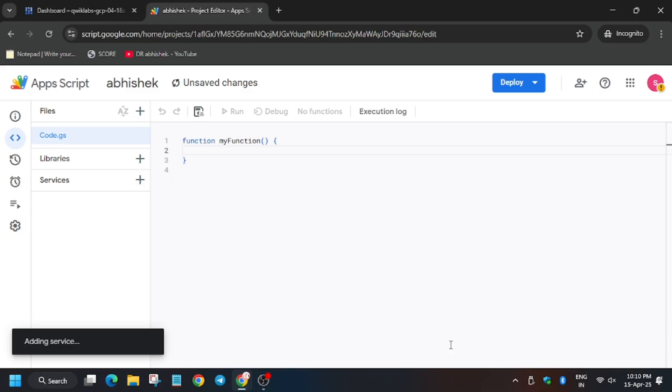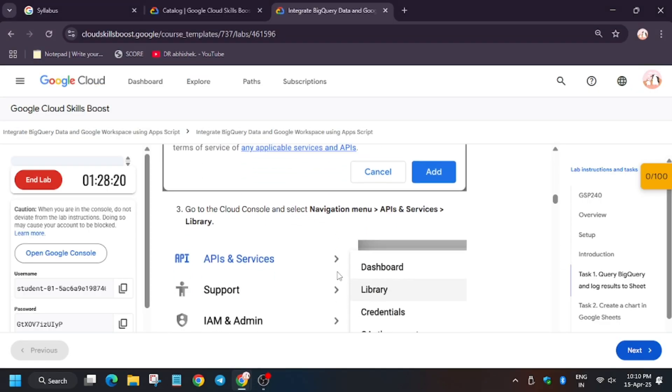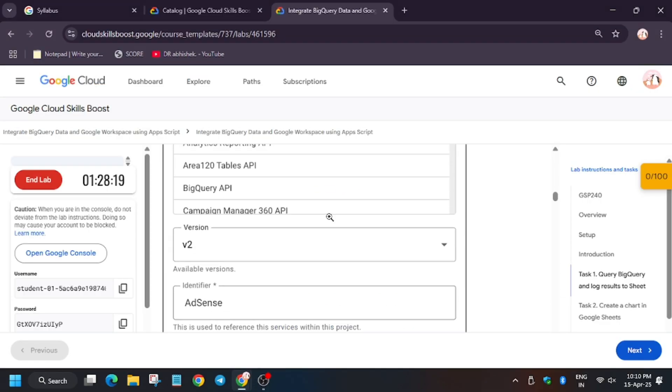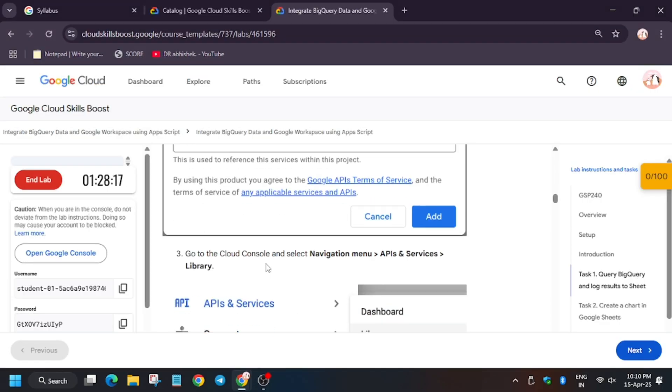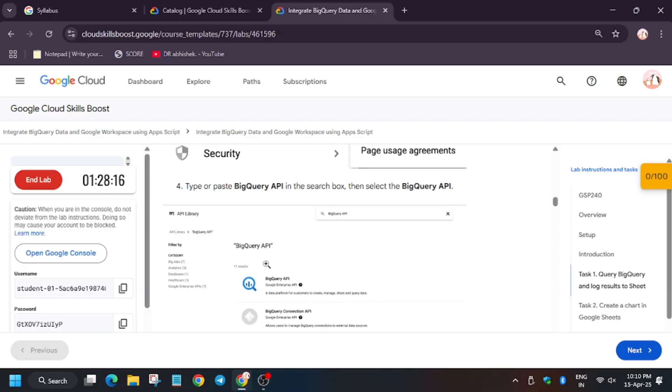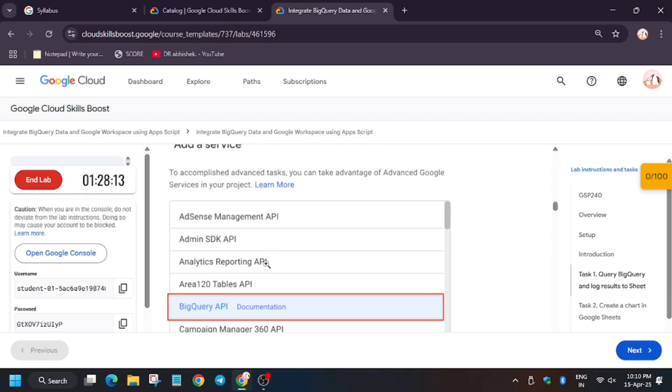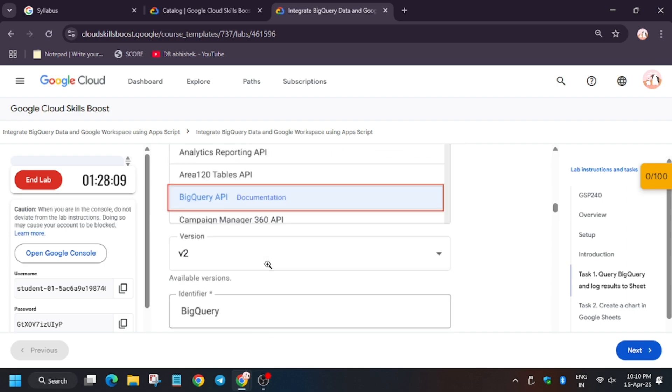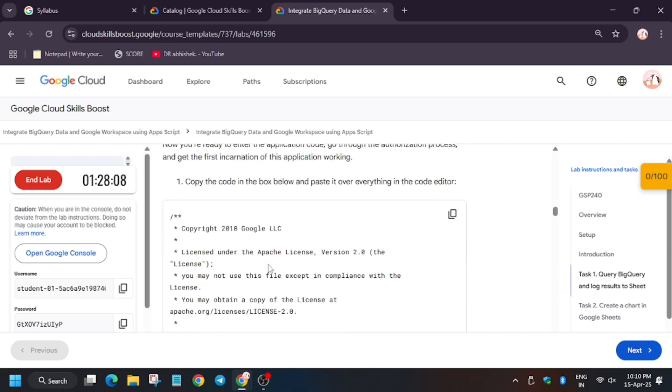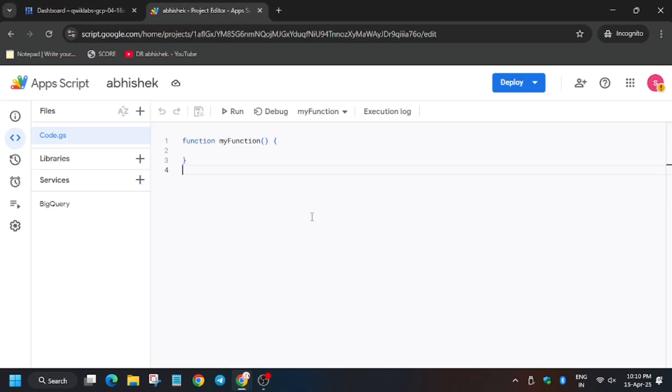As you can see, the API has been enabled. In case you're unable to see the BigQuery API, you can open the cloud console as we did, go to library, and then enable this service. Now let's move forward to the task. You need to enter this code in the code.gs file.